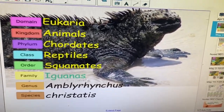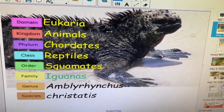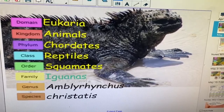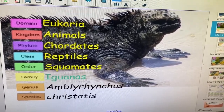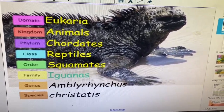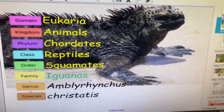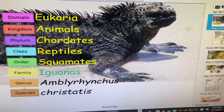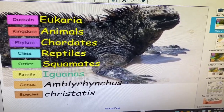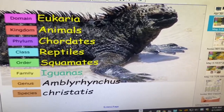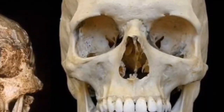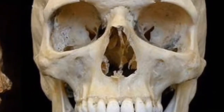Our animal of today, the Galapagos marine iguana — the only marine lizard on Earth — is a good animal to start learning about what we call the genetic address.